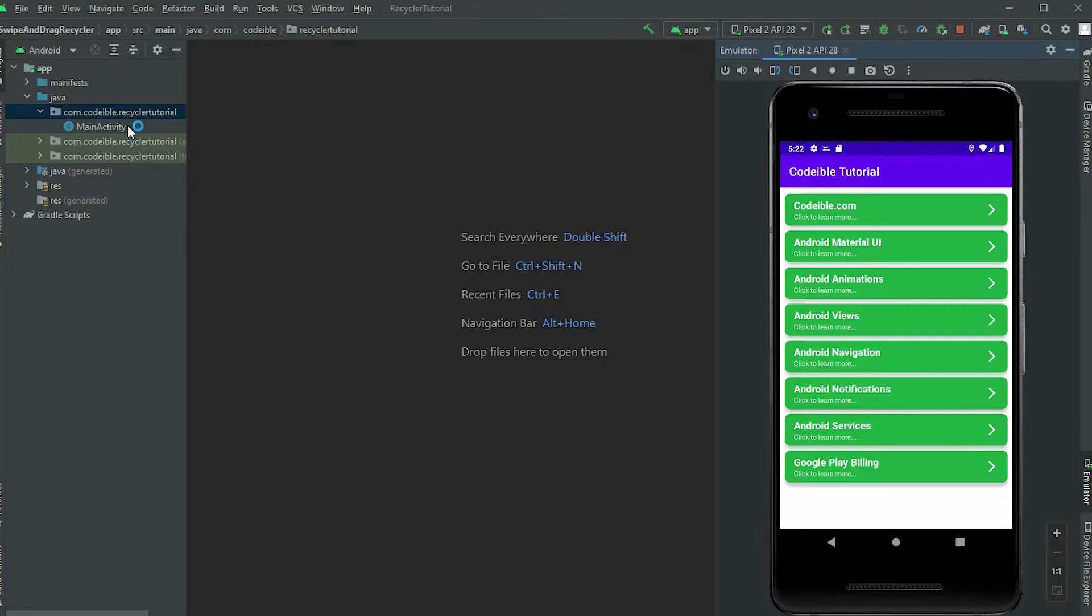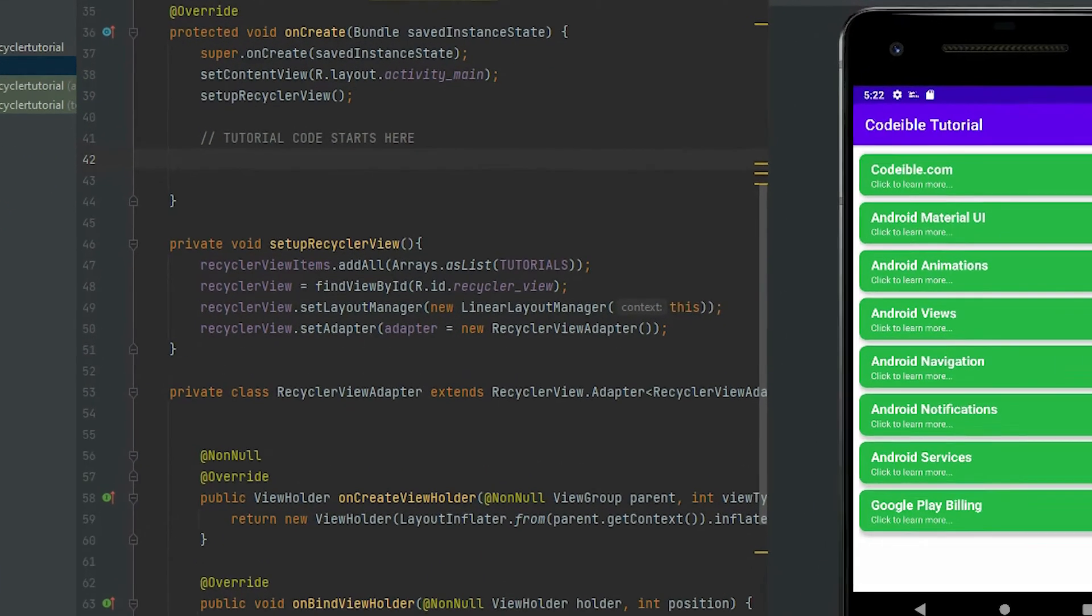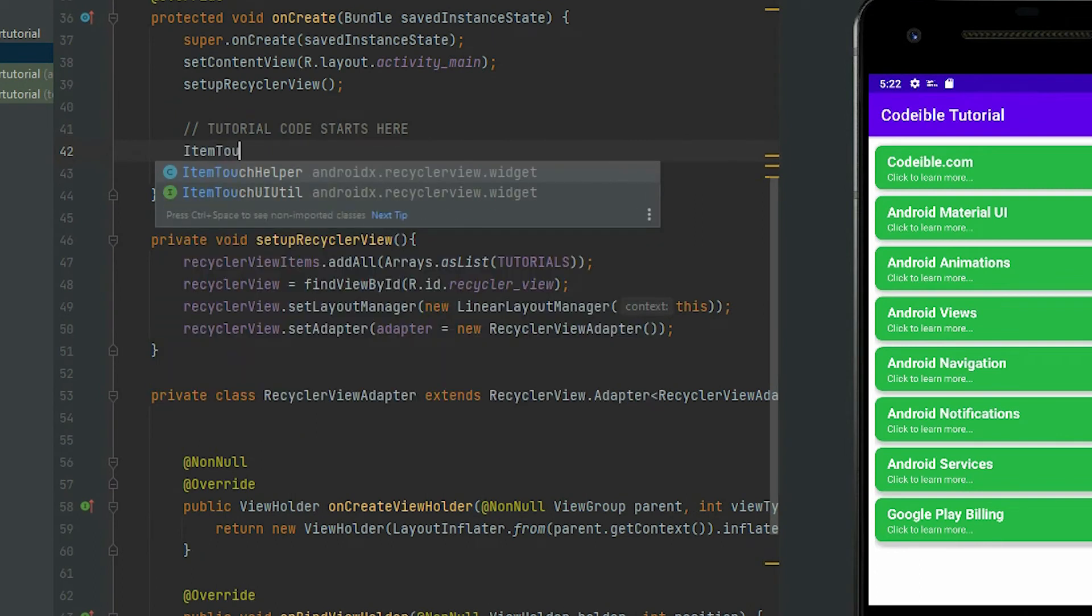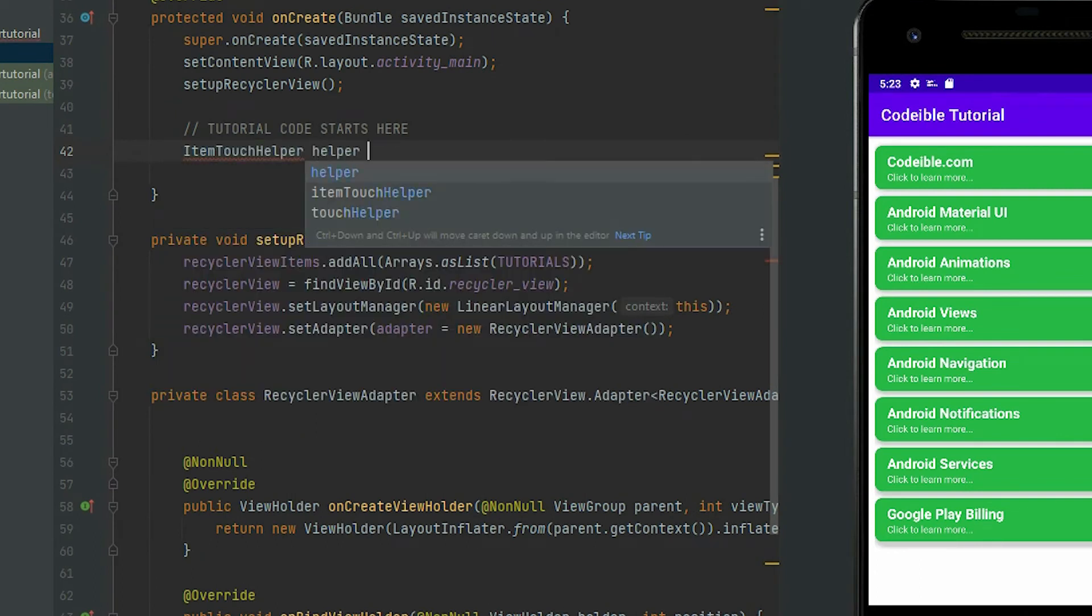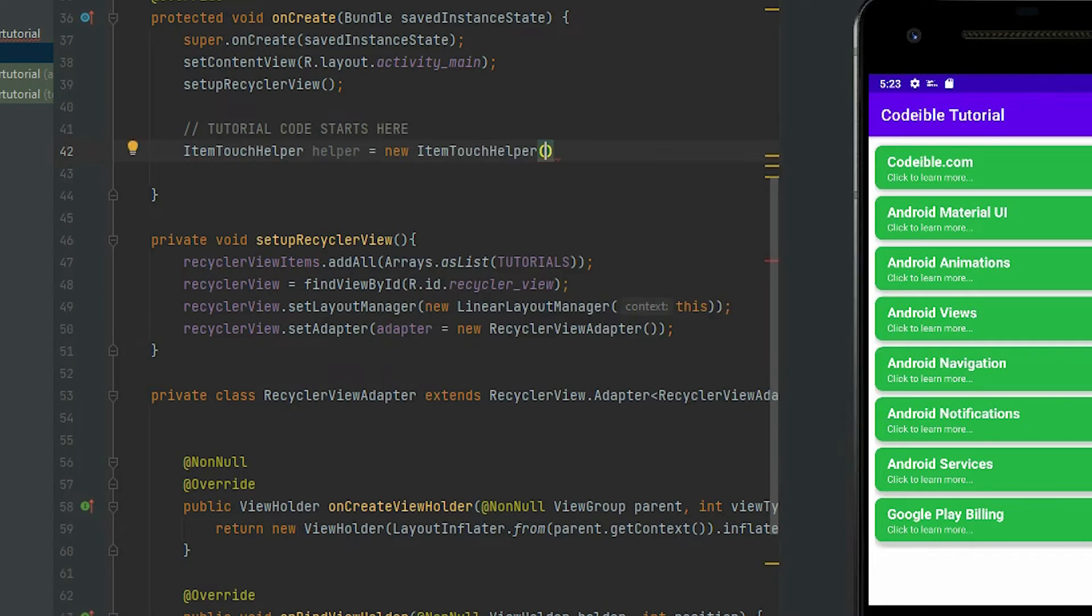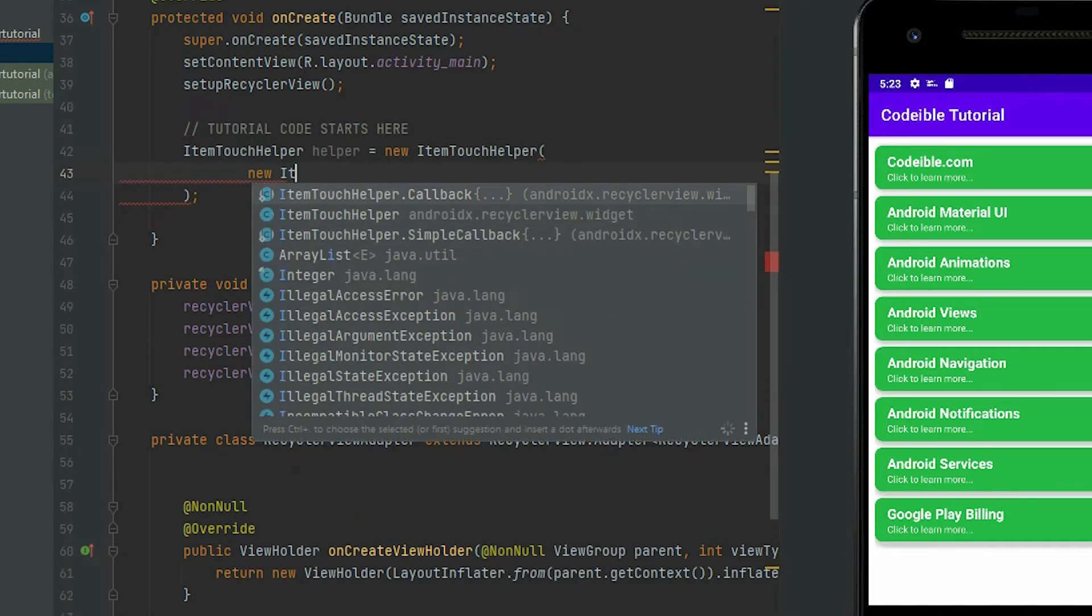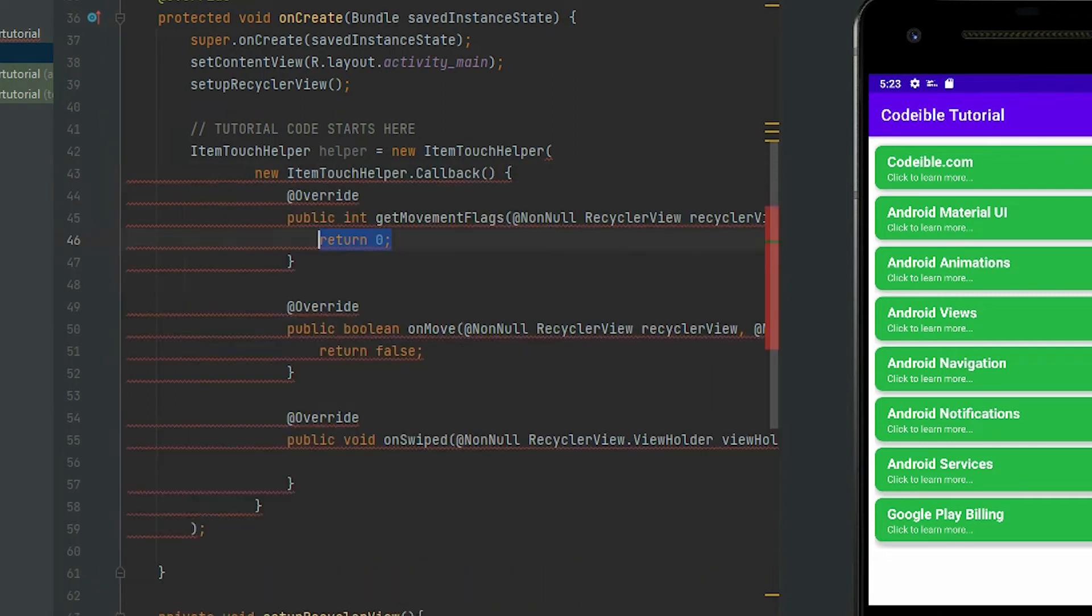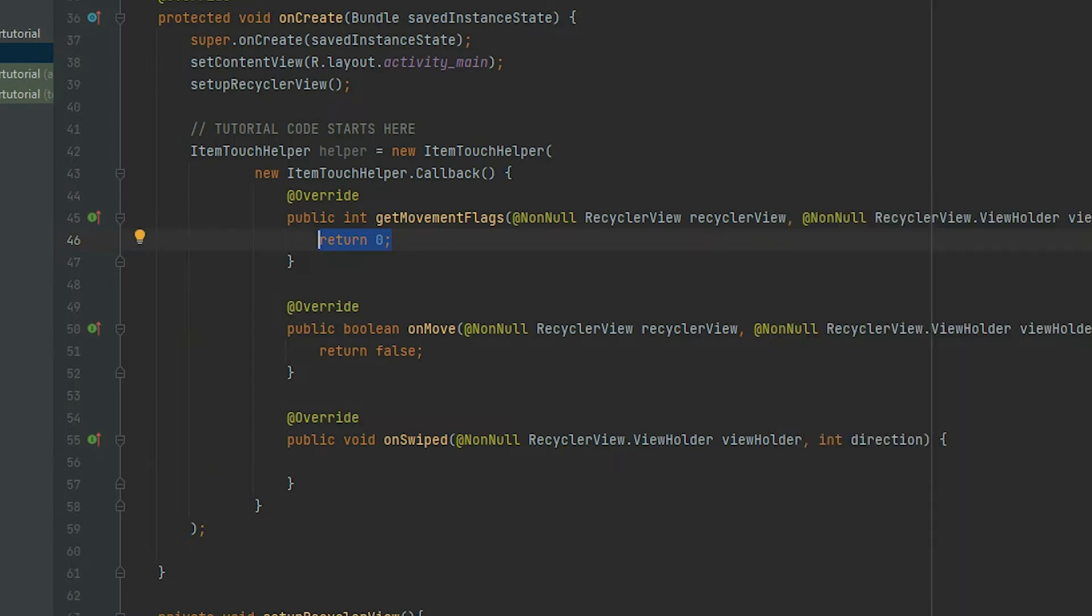In the main activity where the RecyclerView is, create a new ItemTouchHelper object inside the onCreate method. Then pass in a new callback object. There will be three methods that will be generated. The getMovementFlags method is used to tell the helper what directions we want to support for our swipe or drag gestures. Zeroes means nothing, so we will not be able to move anything.